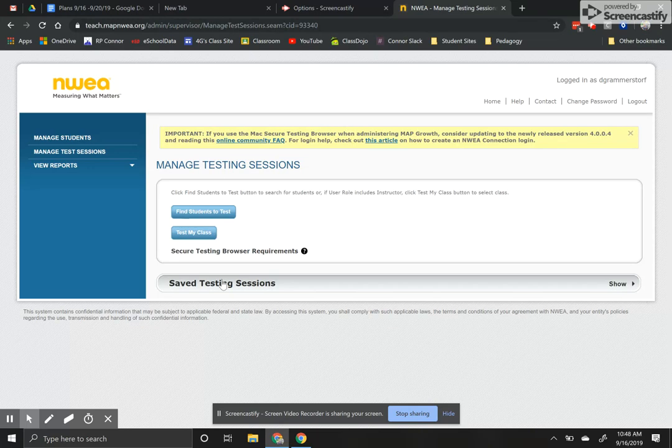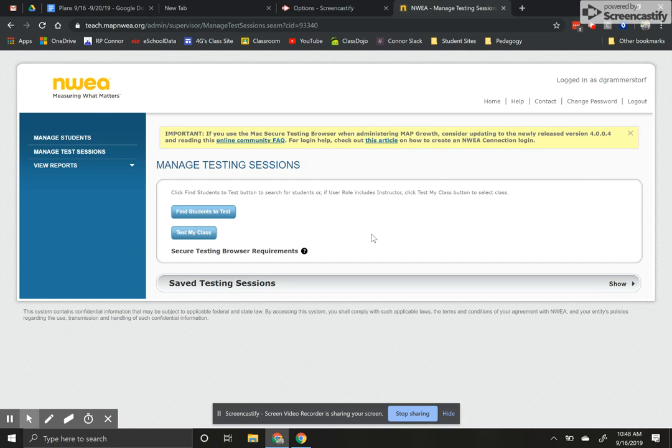Great. So now when I'm ready to actually test my kids that test will be there for me. I'll show you how to get the actual test started and administer it in another video.